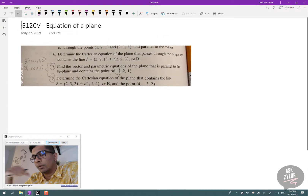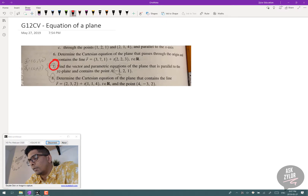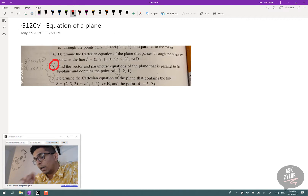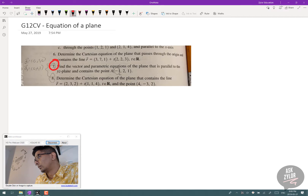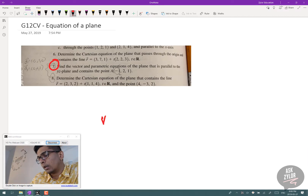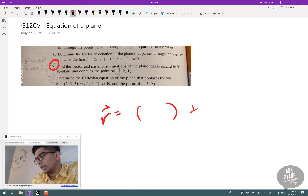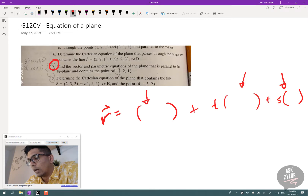Now we're dealing with an equation of a plane — a grade 12 calculus and vectors question, question number 7. They're asking us to find the vector and parametric equation of the plane that's parallel to the YZ plane and contains the point A(−1, 2, 1). A plane equation is usually in the form R equals a point plus parameter T times one vector, plus parameter S times a second vector — one point and two vectors.